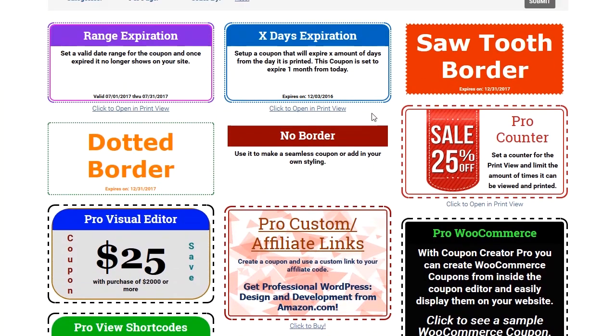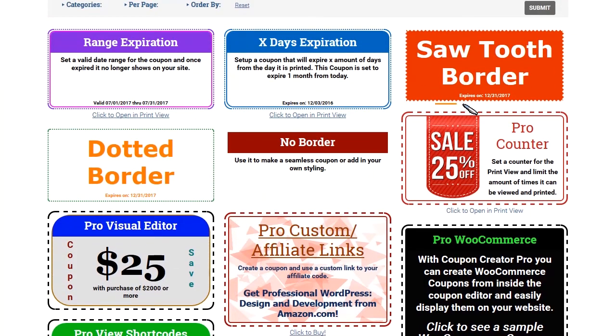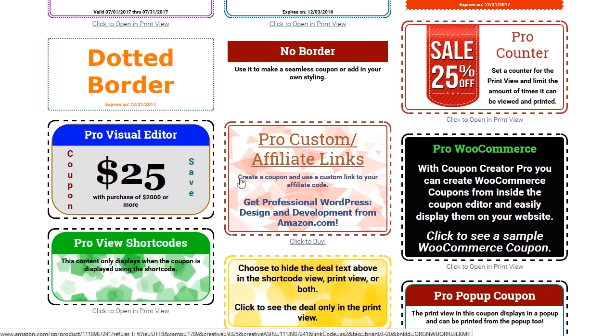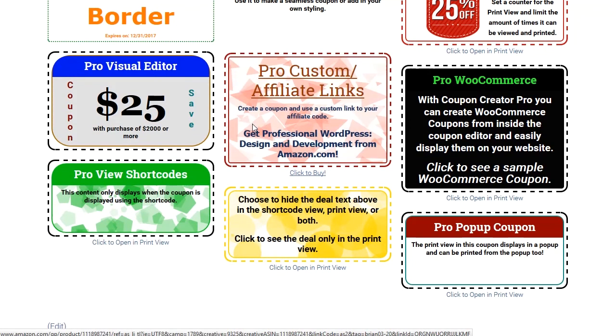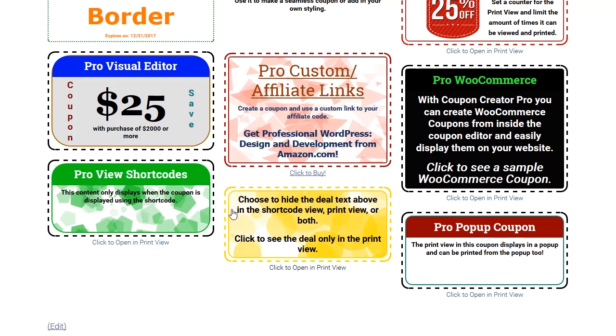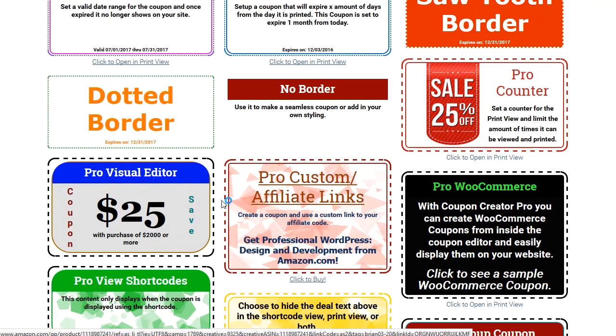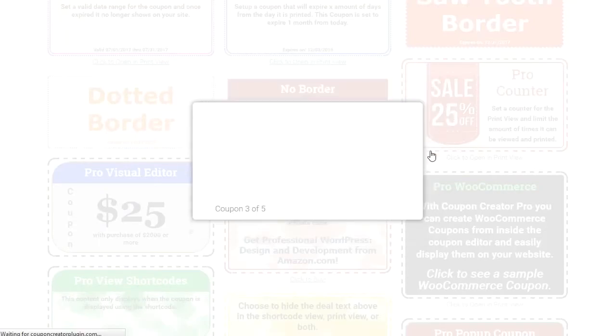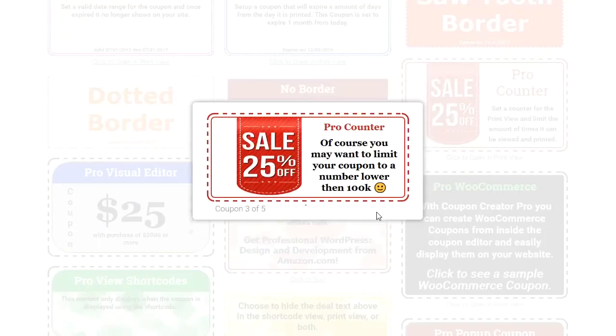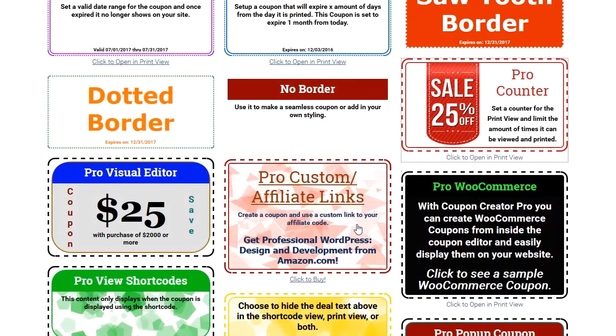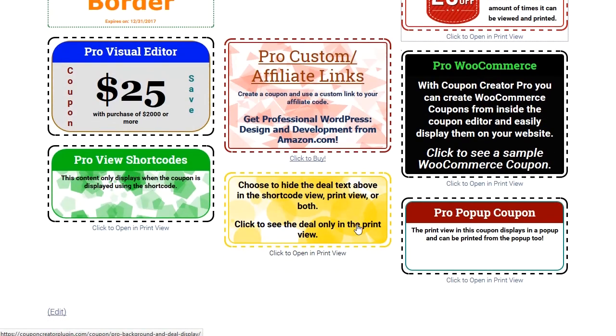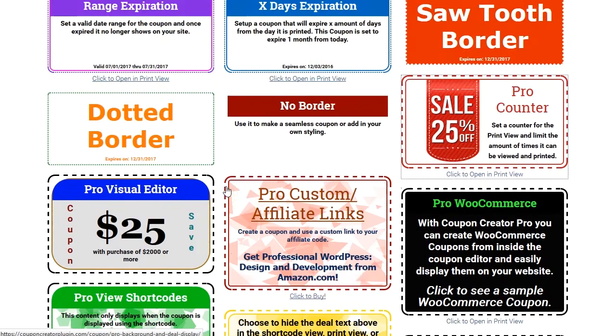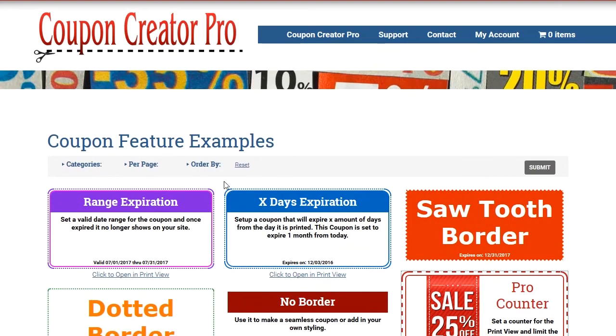Let's change that and just look at stuff that you can create with the pro version. So there's many more different options here. You've got different border options, you can see different range or different expirations, you can have different ways to add custom links. You can pop up coupons. There's a connection with WooCommerce, there's different ways to style it, there's easier ways to add backgrounds, you can hide the deals. There's many more options here.